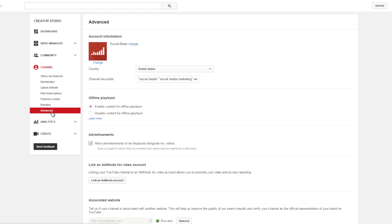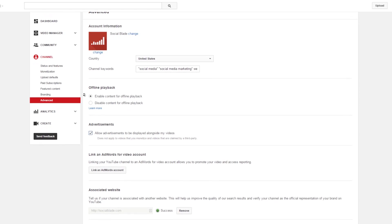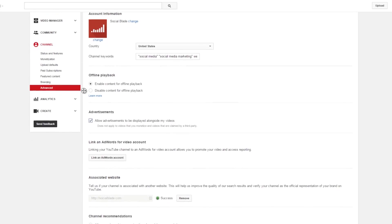The other section here is Advanced — your advanced channel settings. This is where you have your channel avatar that you can change, where you set your country and your channel keywords.